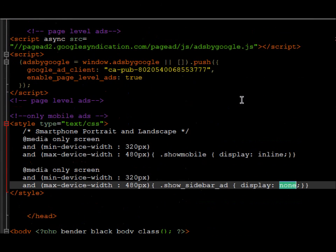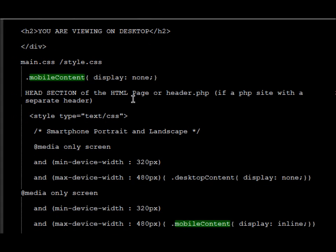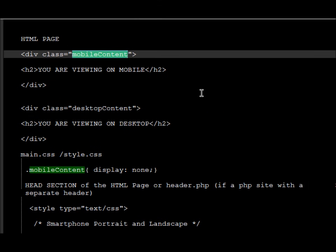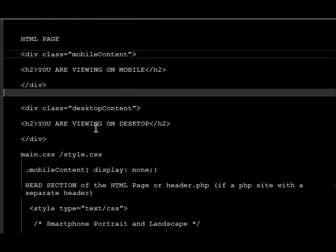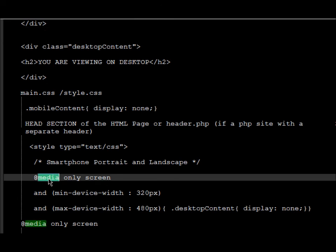So by using CSS we can control the display of certain content on a website using media declarations, depending on whether it's a mobile device or a desktop.